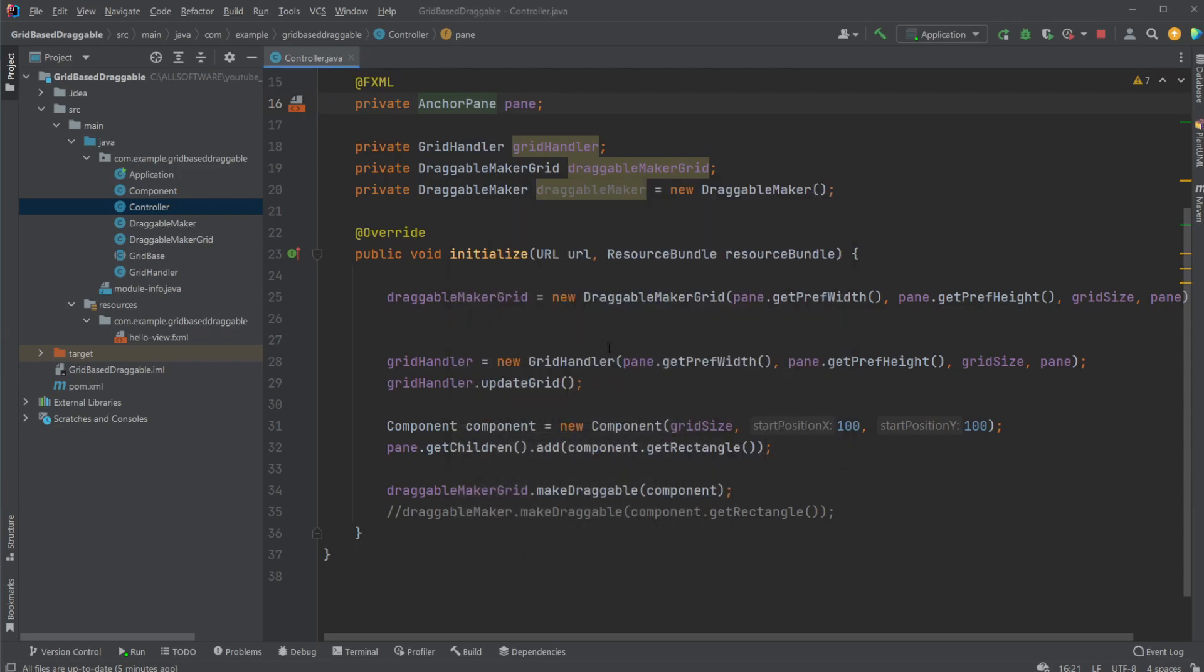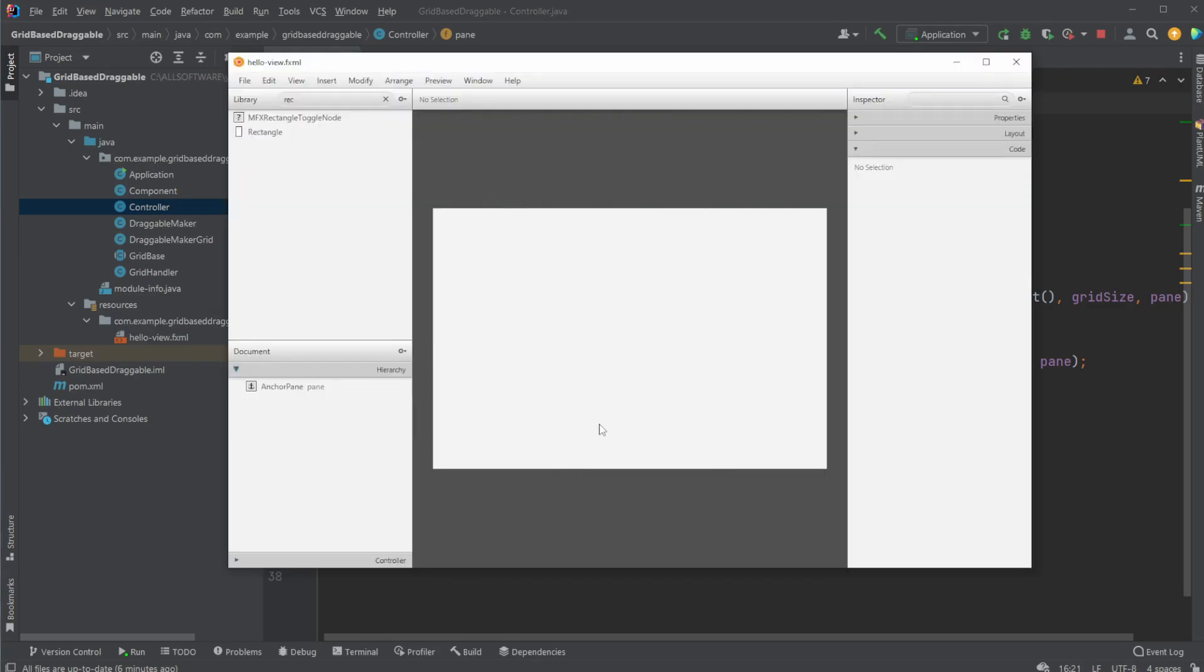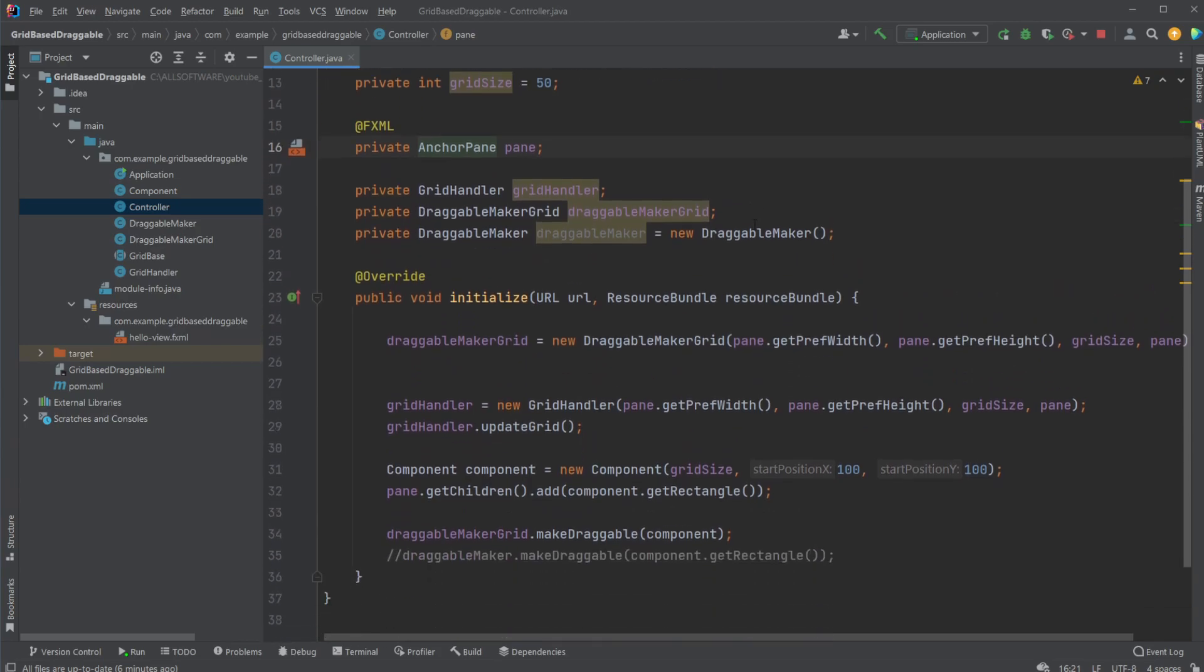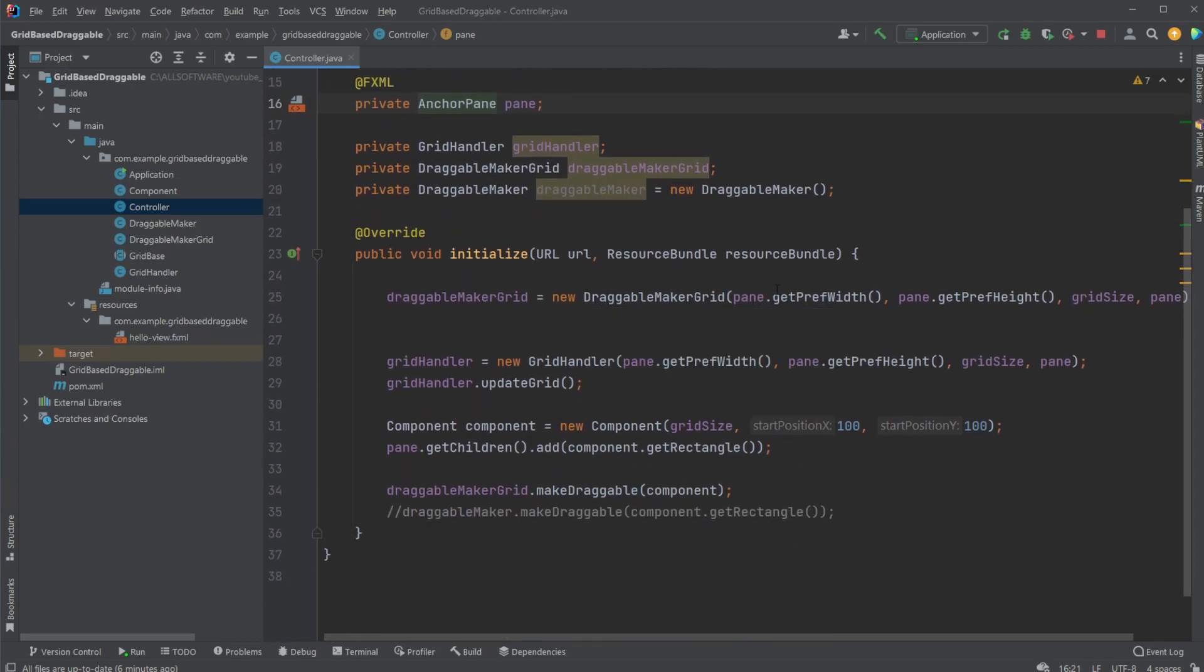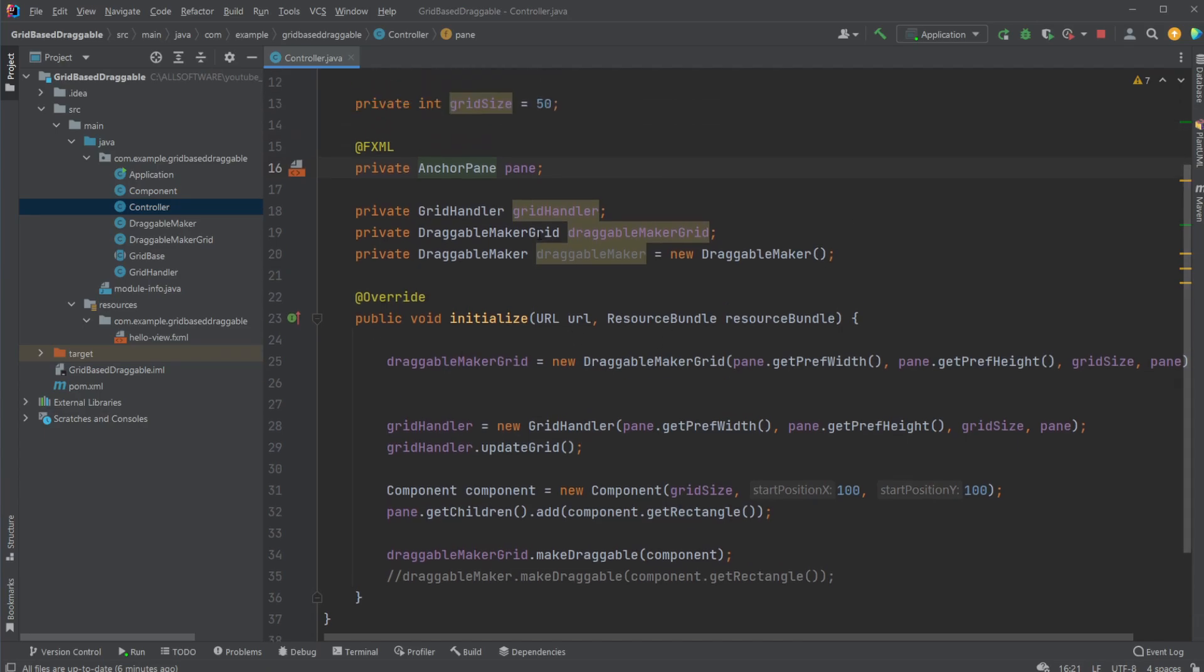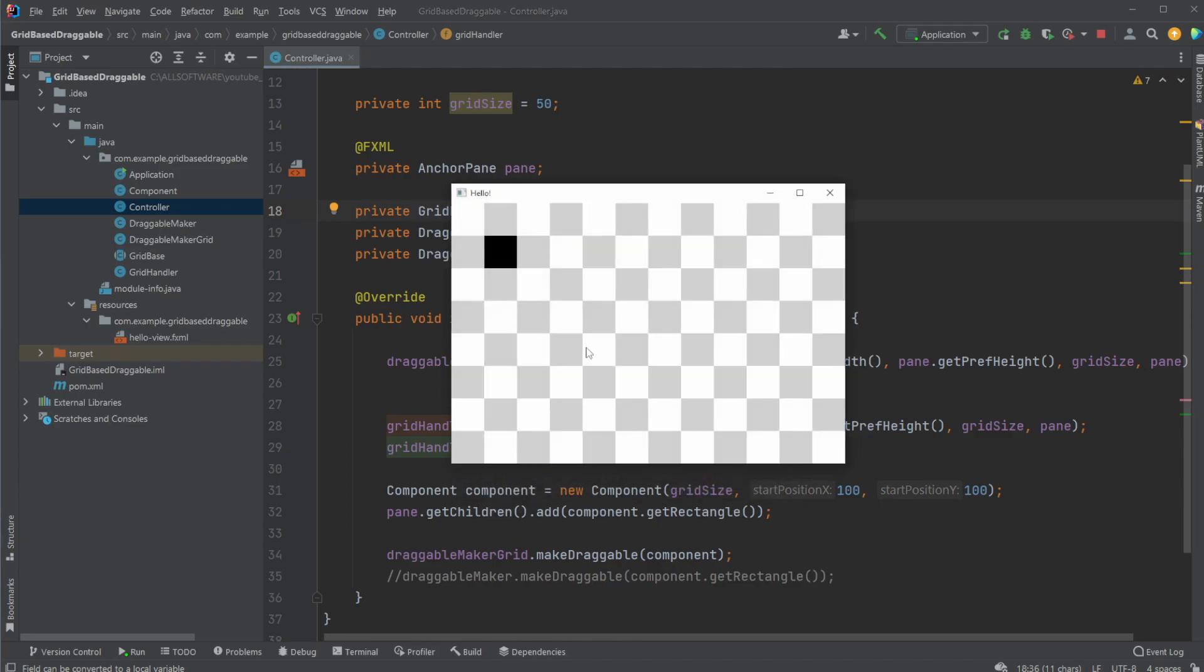And we can see here that we then simply can drag and drop it around on this grid. So from the JavaFX scene builder part, we only have an empty anchor pane with an ID. We then have a few different objects that handle some different parts of the program. I simply have a grid handler, which draws my background grid, so these are background squares.